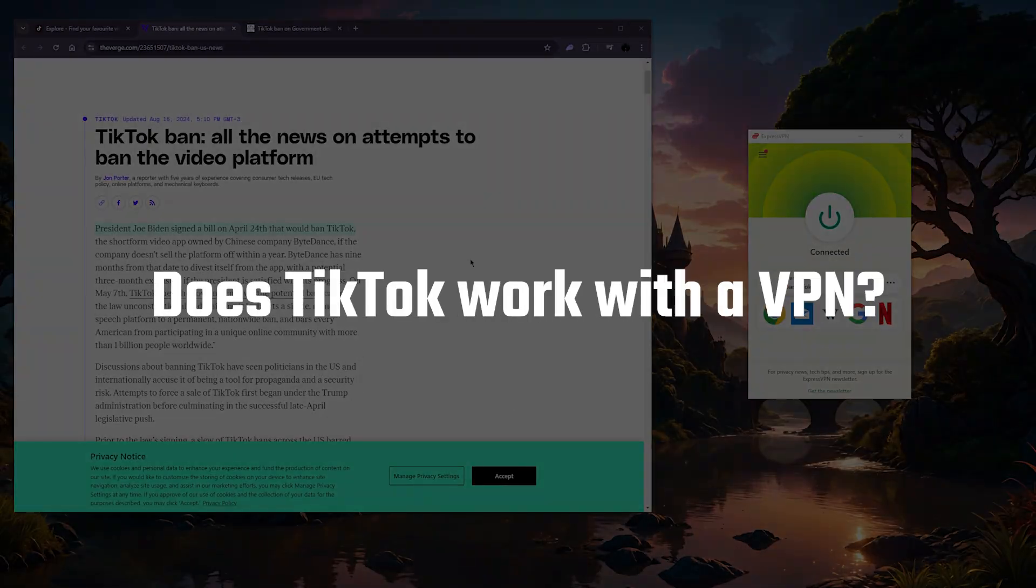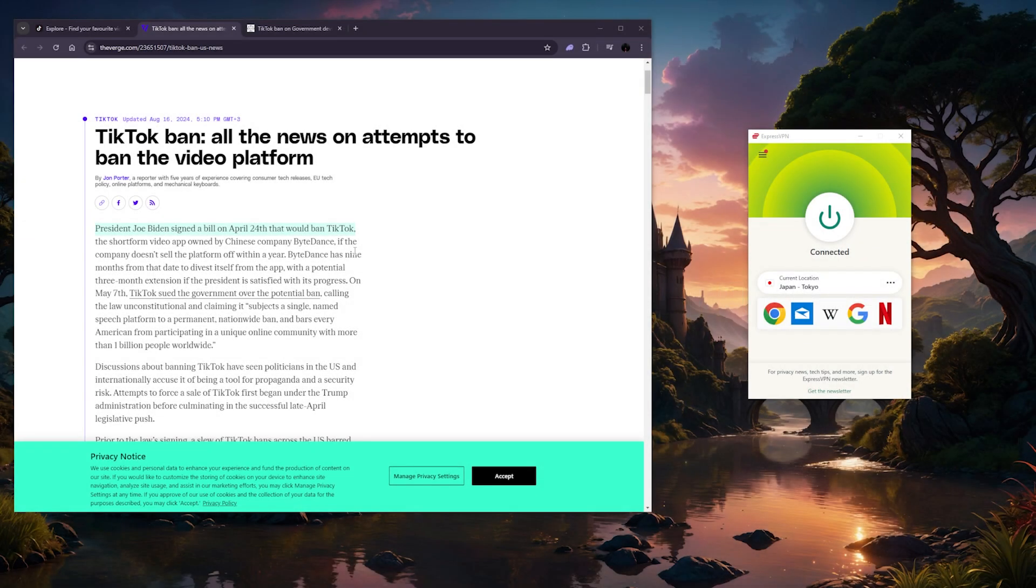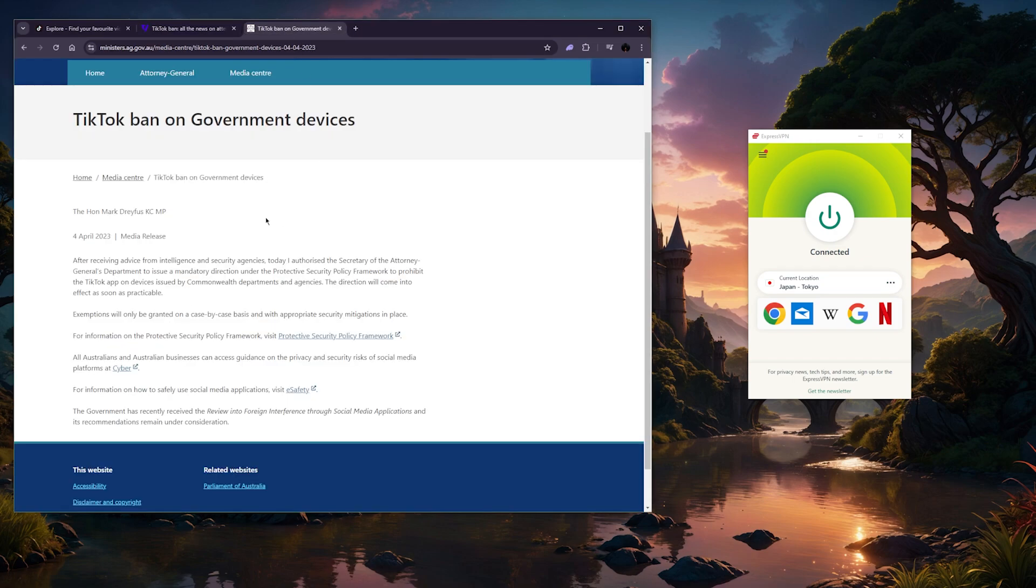So does TikTok work with a VPN? The answer is yes, and I'll show you a couple of different methods that you can access TikTok, no matter where you are in the world.